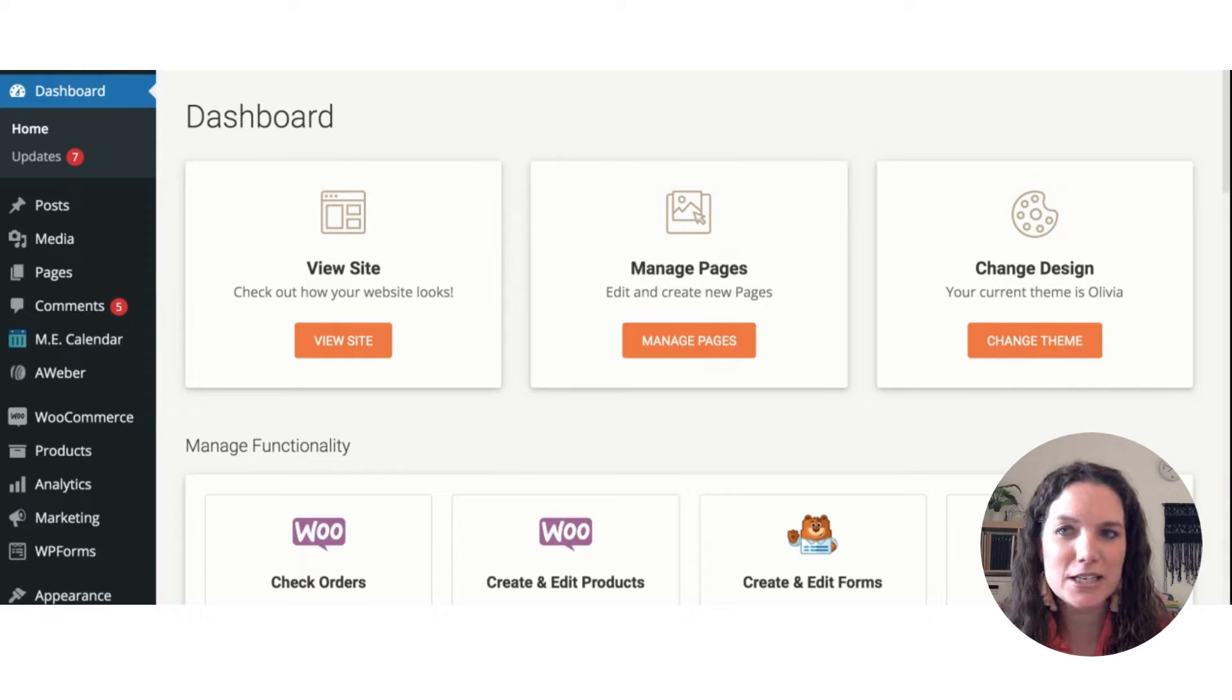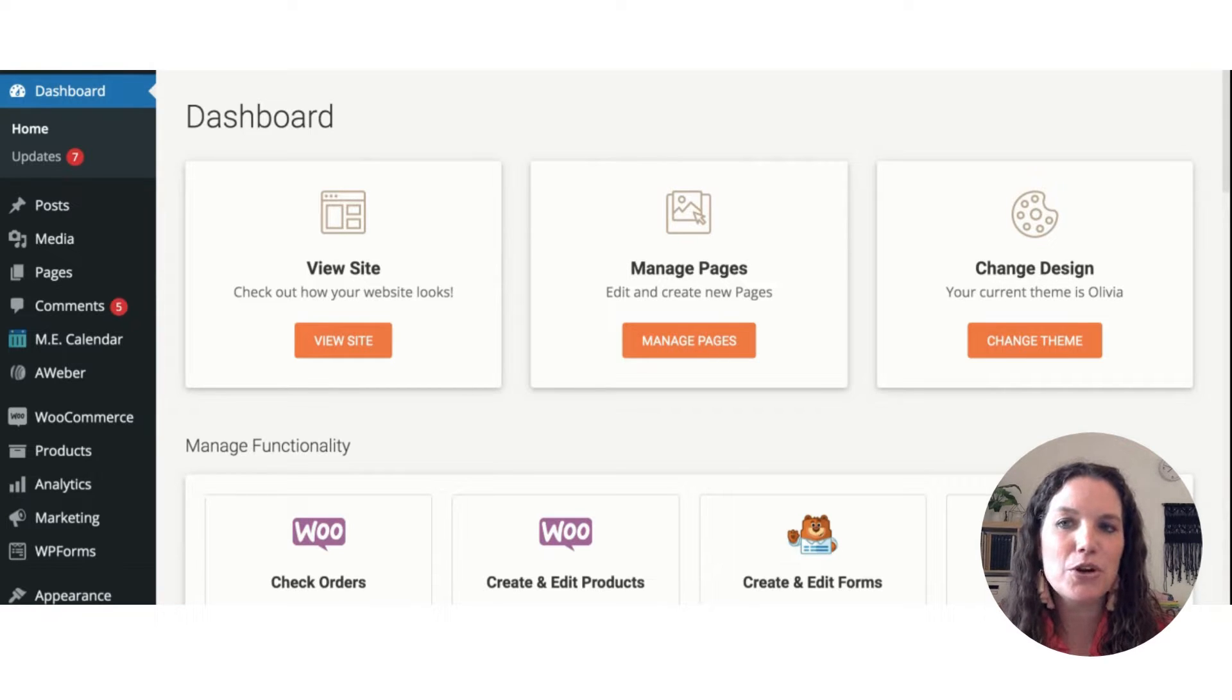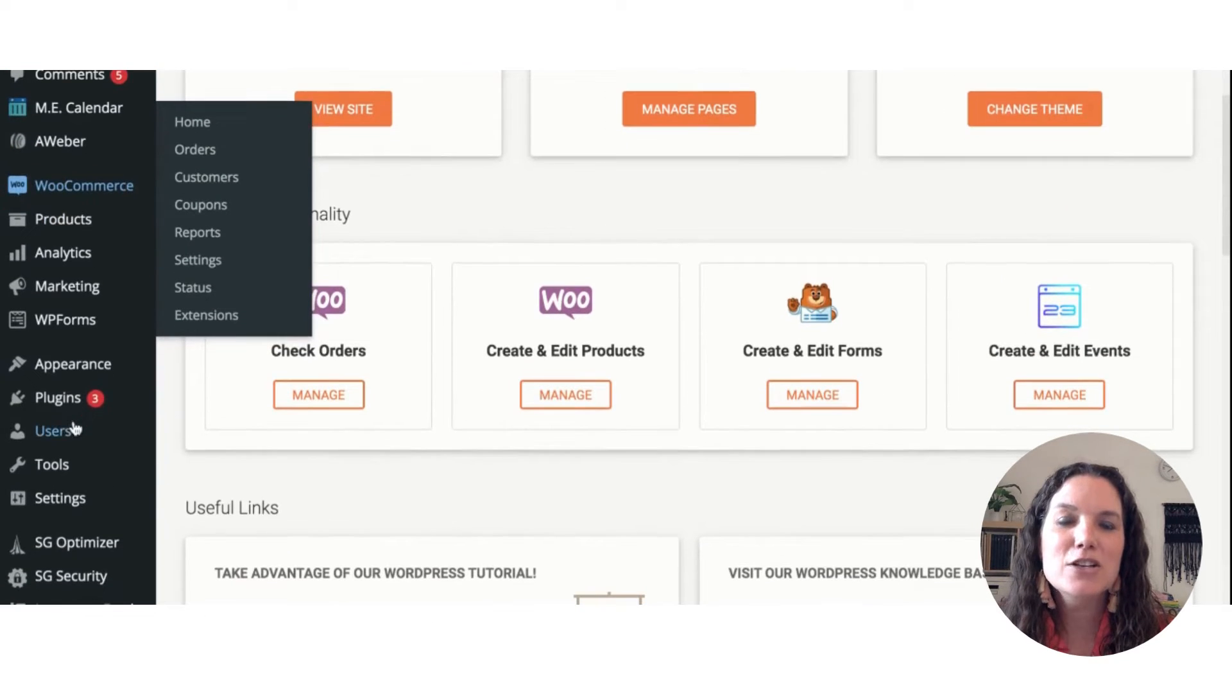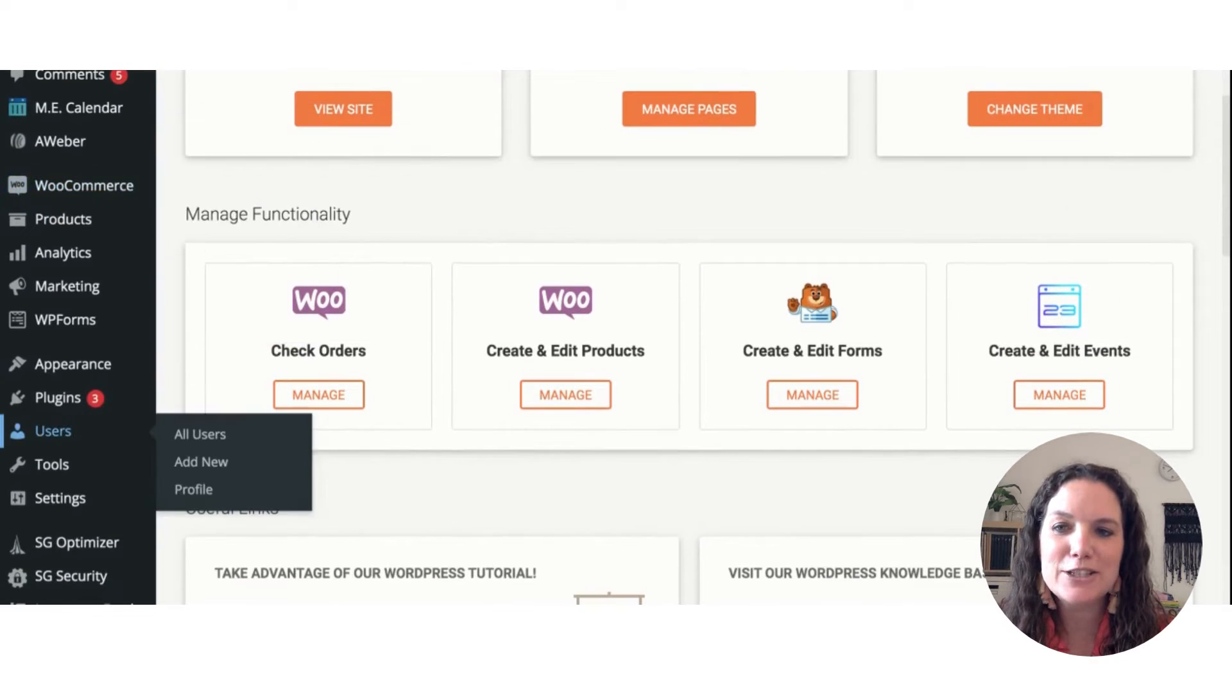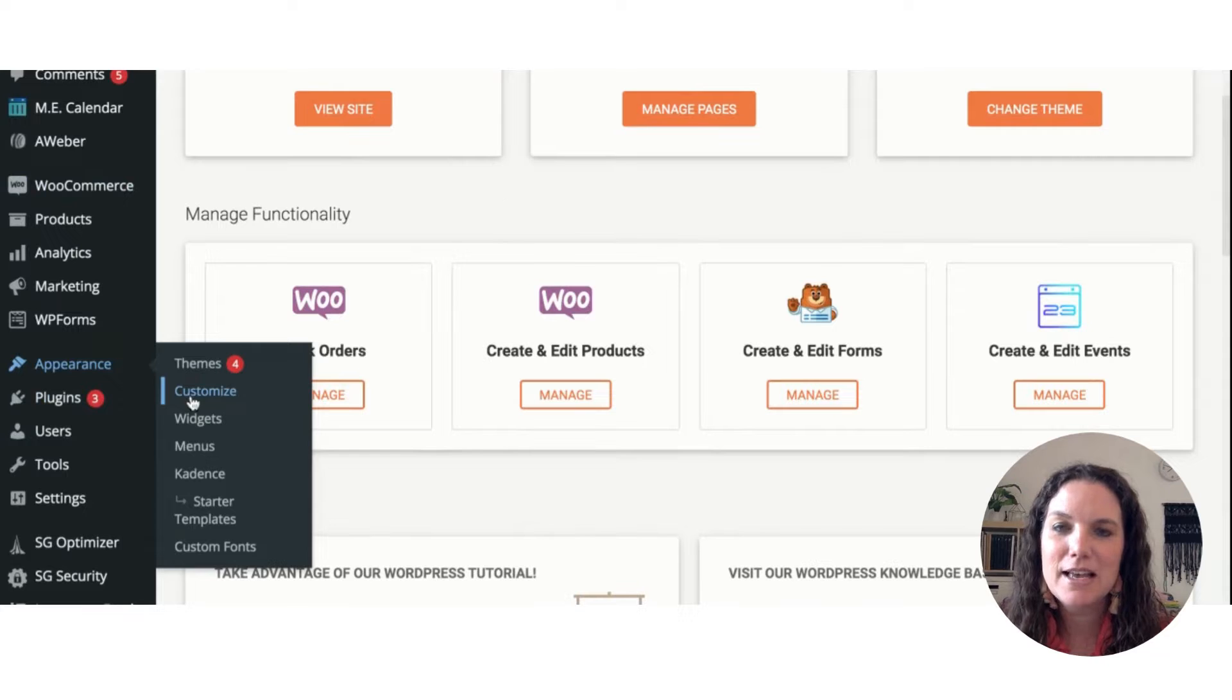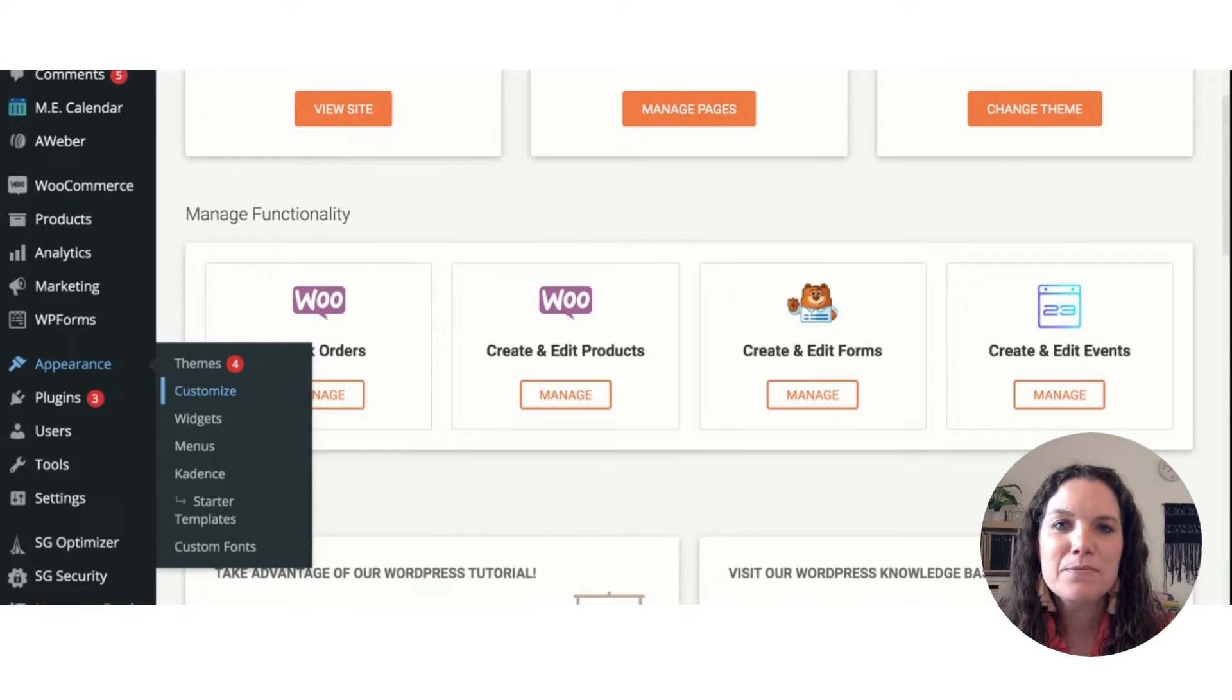Every time you log into your site, it's going to take you right to the dashboard. You're going to go down for this specific social media links to appearance and then customize. They're right on the menu to the left.